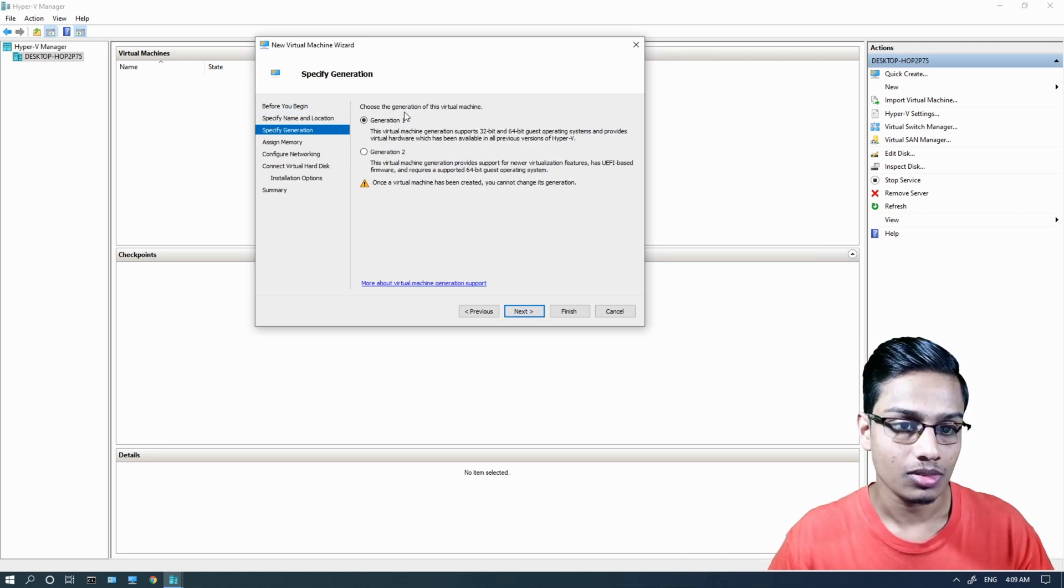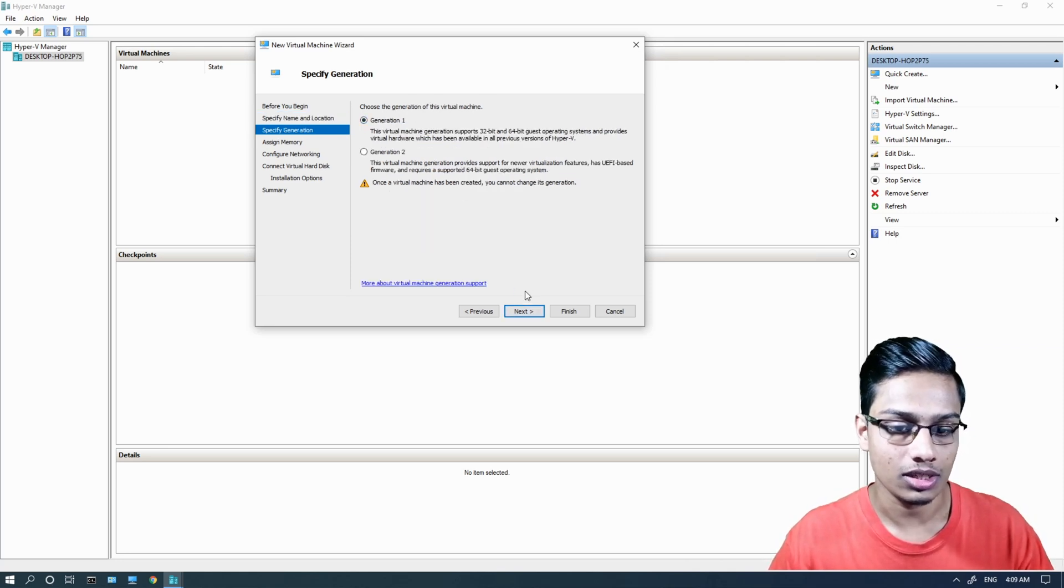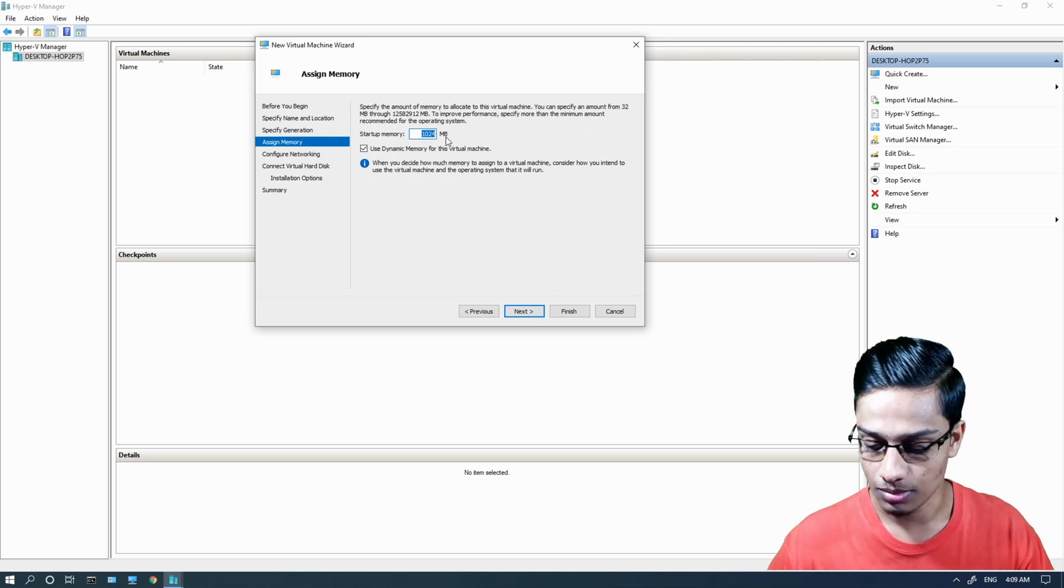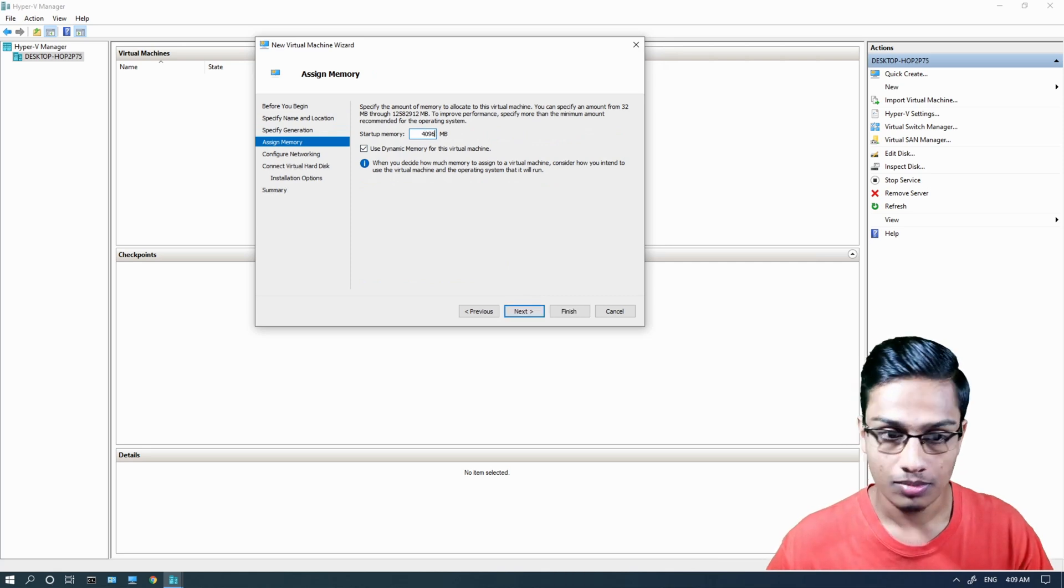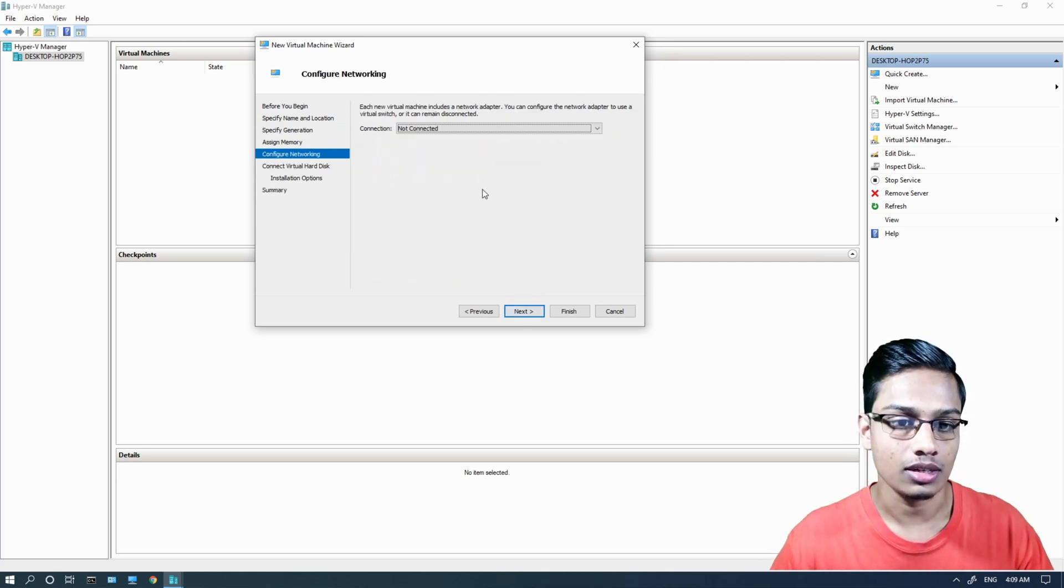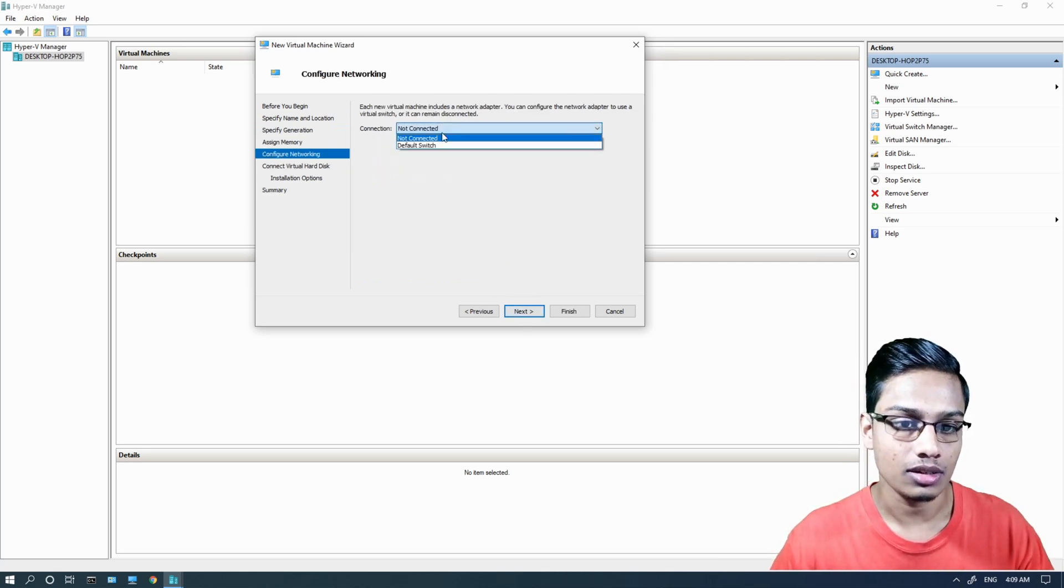Select the generation. Configure the memory - this is set to 4GB RAM. Configure the network with the default switch.